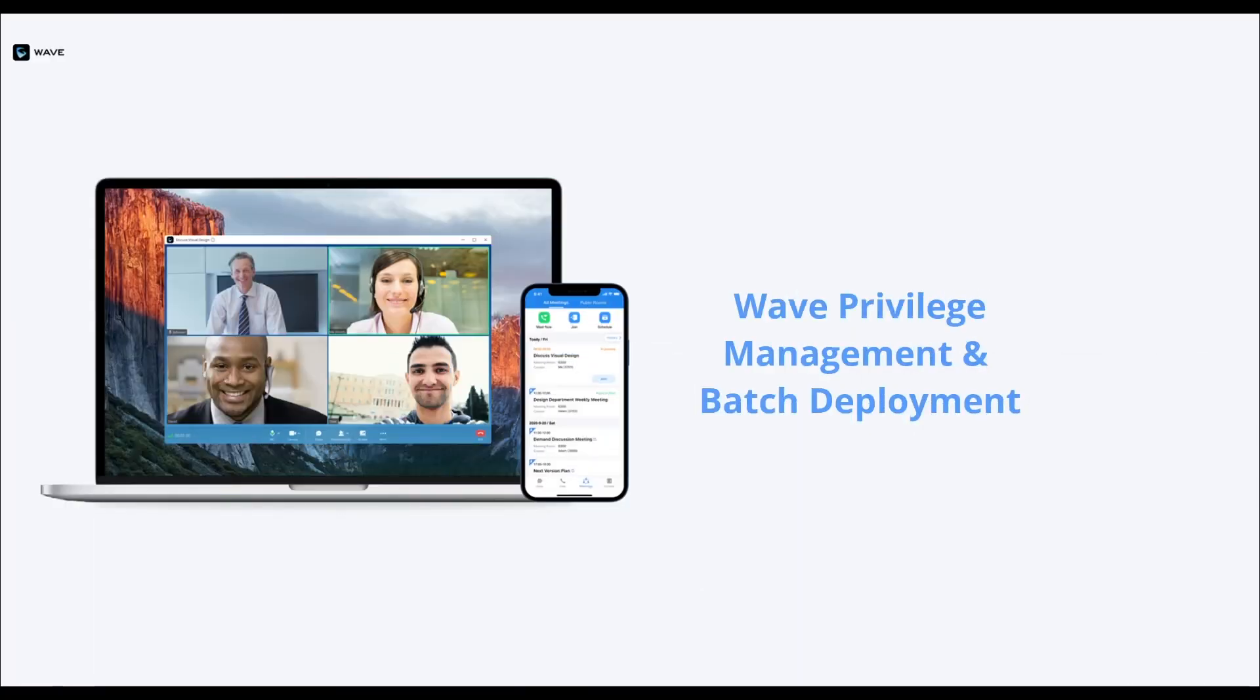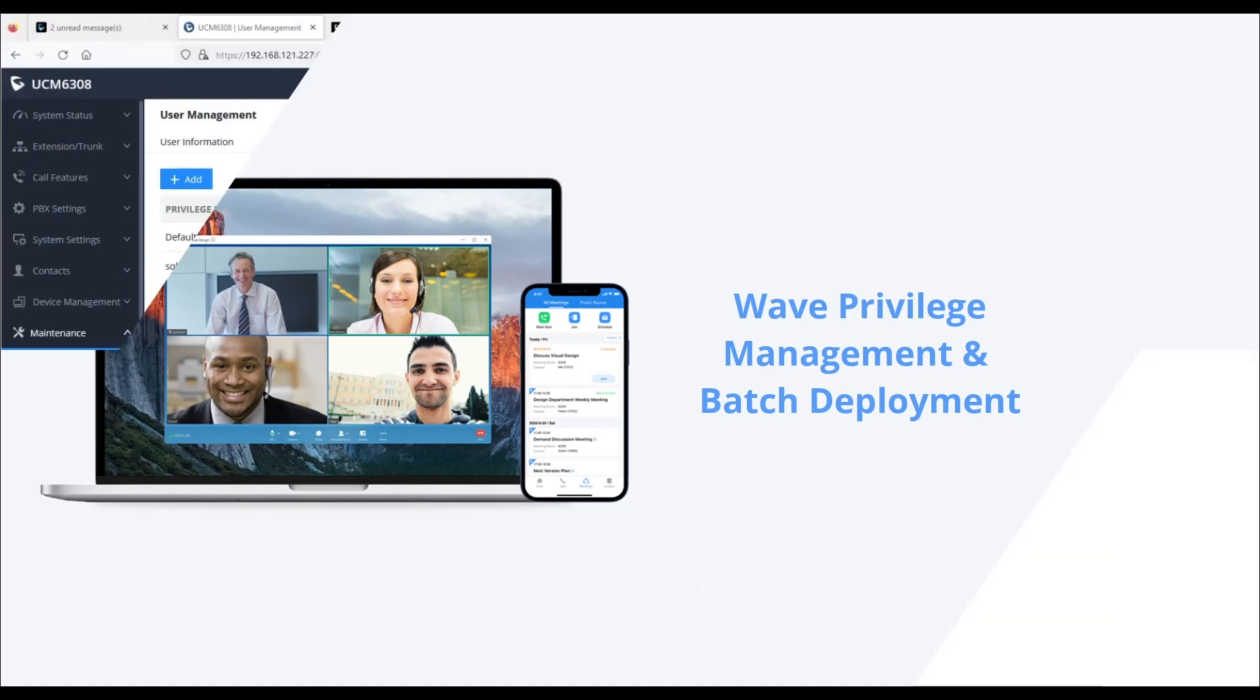In this video, we will be going over how to configure WAVE permissions and privileges and how to batch deploy WAVE desktop via Microsoft Intune.